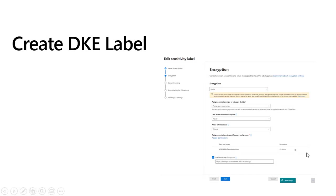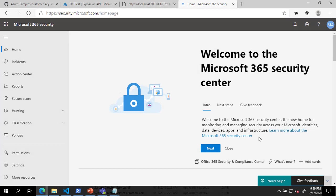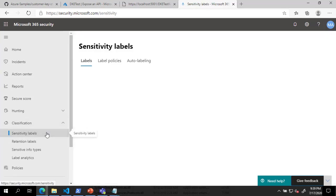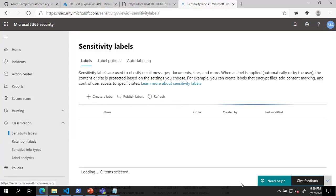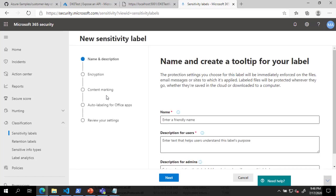The final step in deploying DKE is to create a DKE label. To create a new label, go to the Classification menu in the Security and Compliance Center and click on Sensitivity Labels. In the Sensitivity Labels section, click on Create a Label. In the new Sensitivity Label dialog, provide a name and description for your new DKE label and click Next.